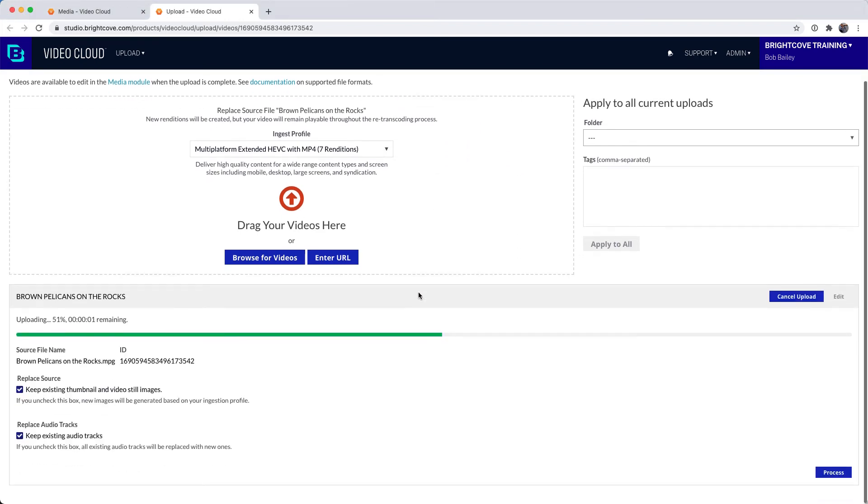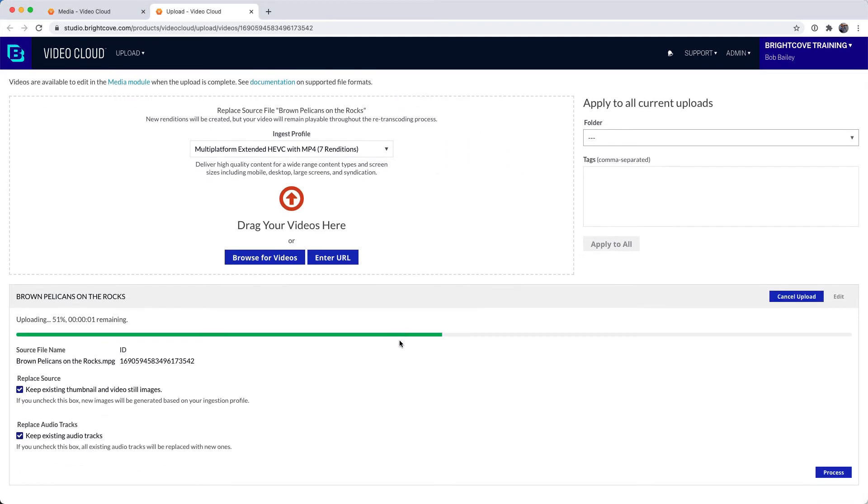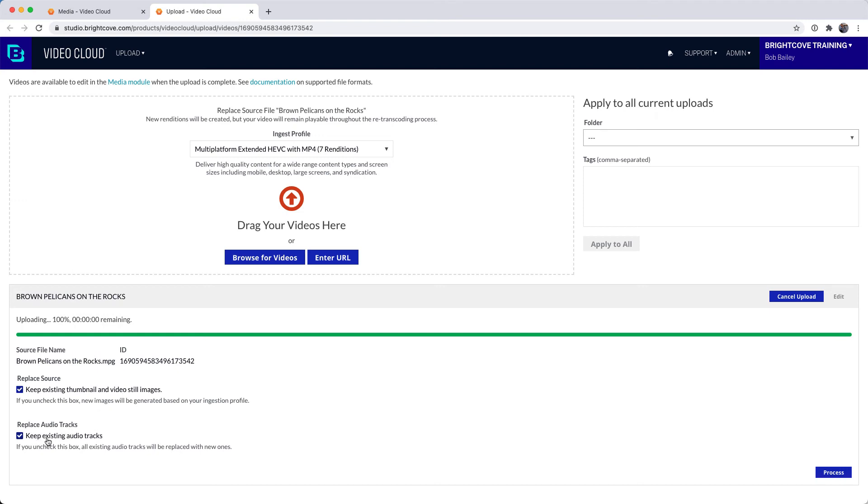When uploading a new source, you can choose to keep the existing thumbnail and video still images. If I uncheck this checkbox, new images will be captured from the new source.